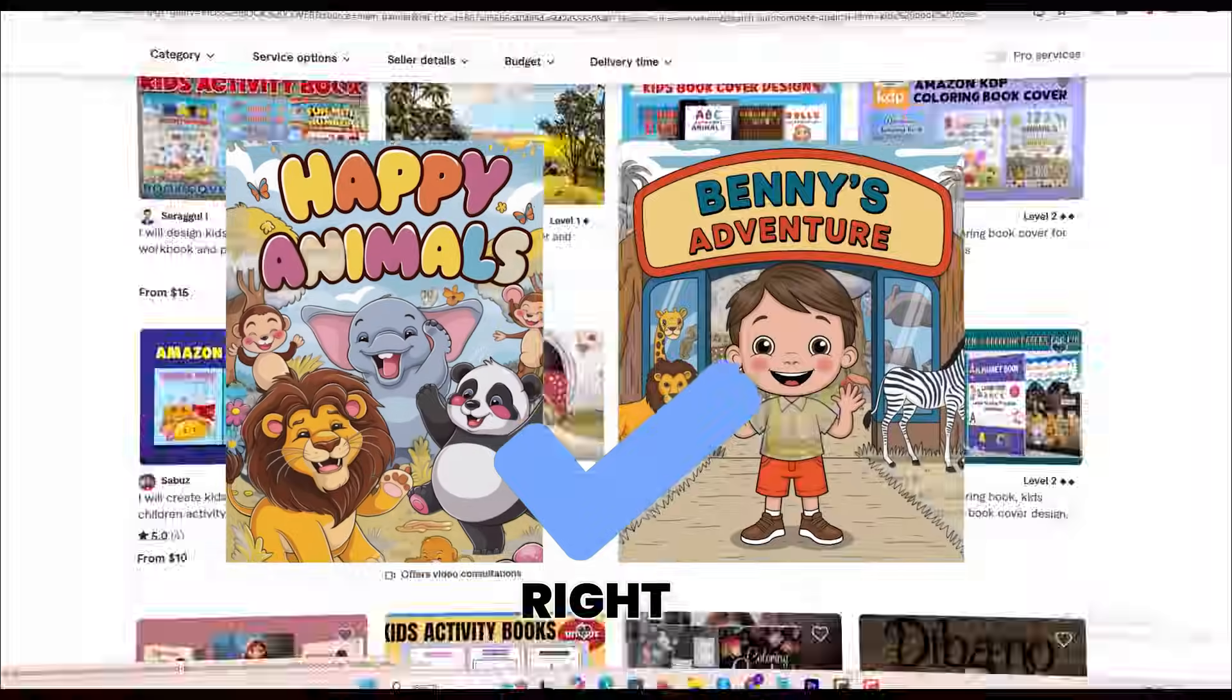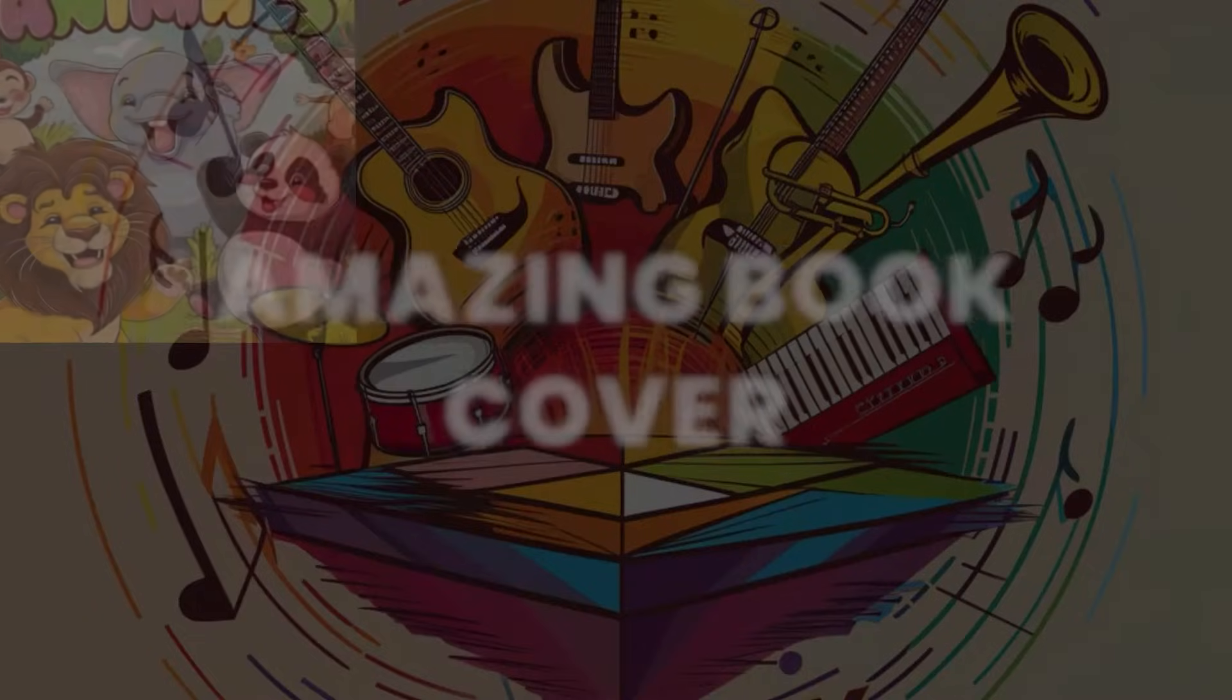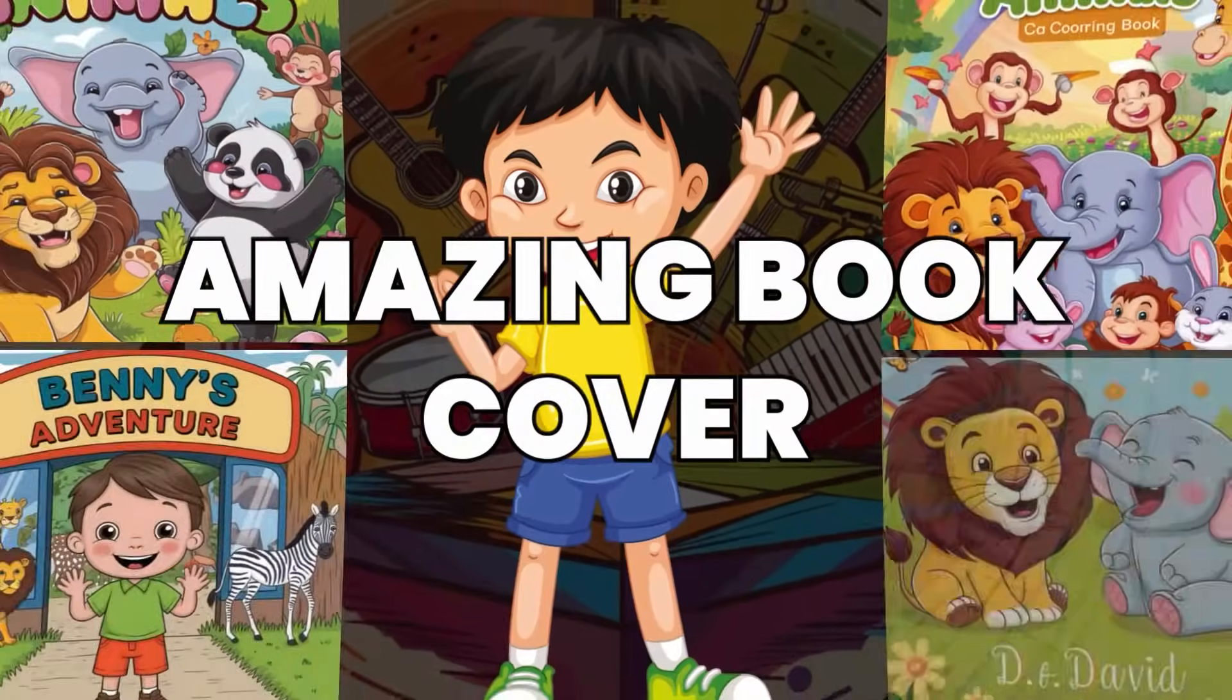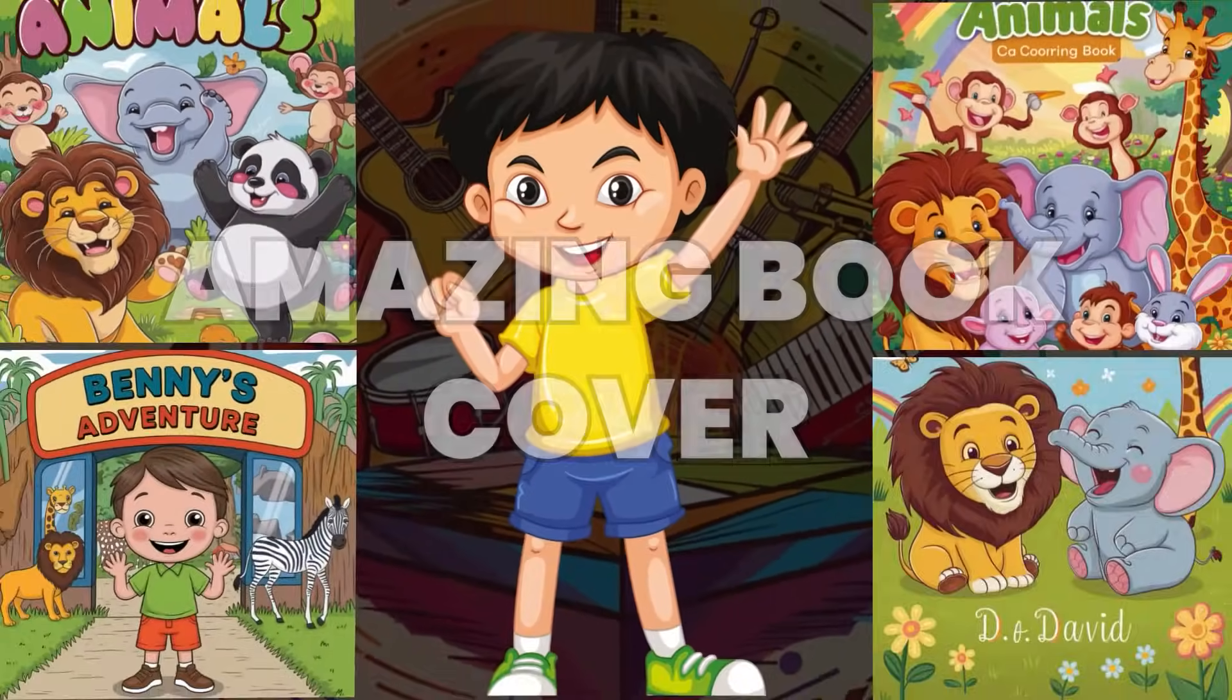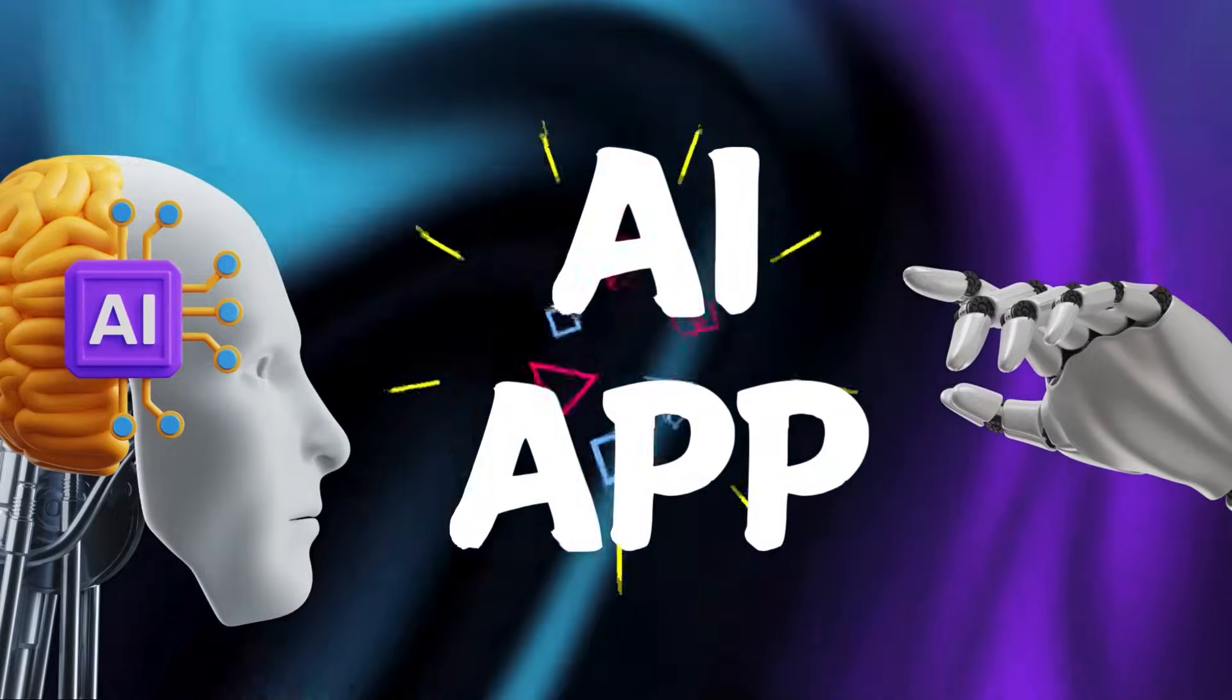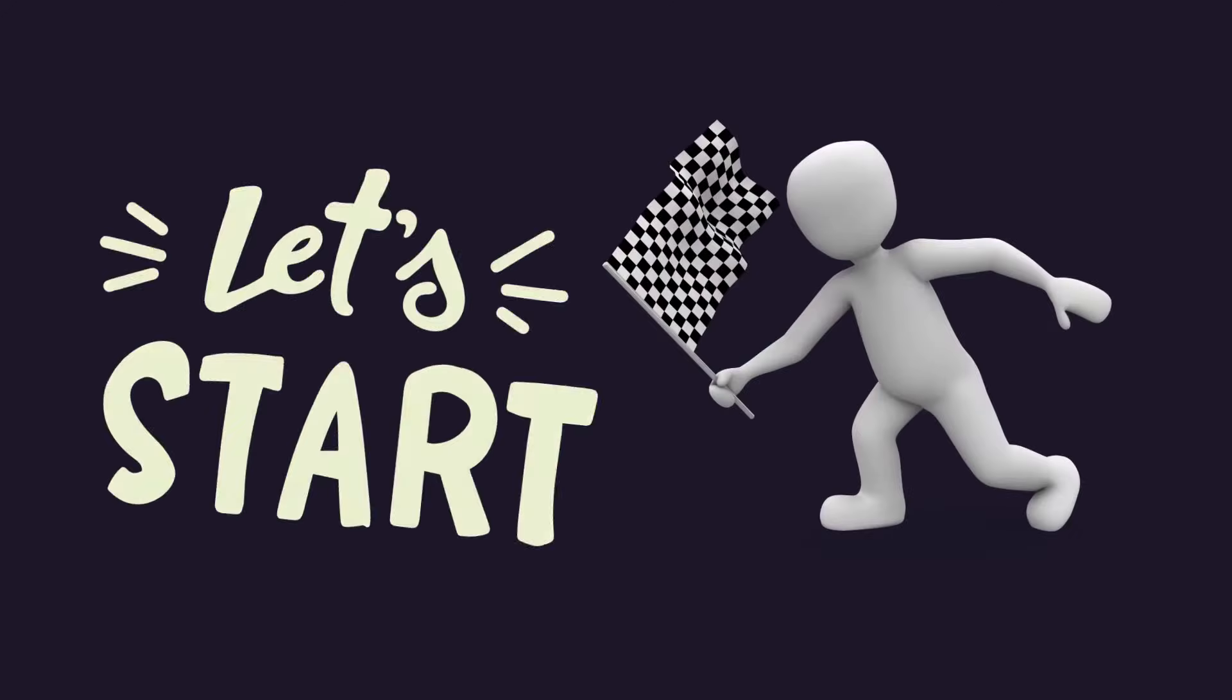That's right. Today, I'll show you a simple, step-by-step method to design your own amazing book cover. You will need just two apps to create the book cover. Let's get started.